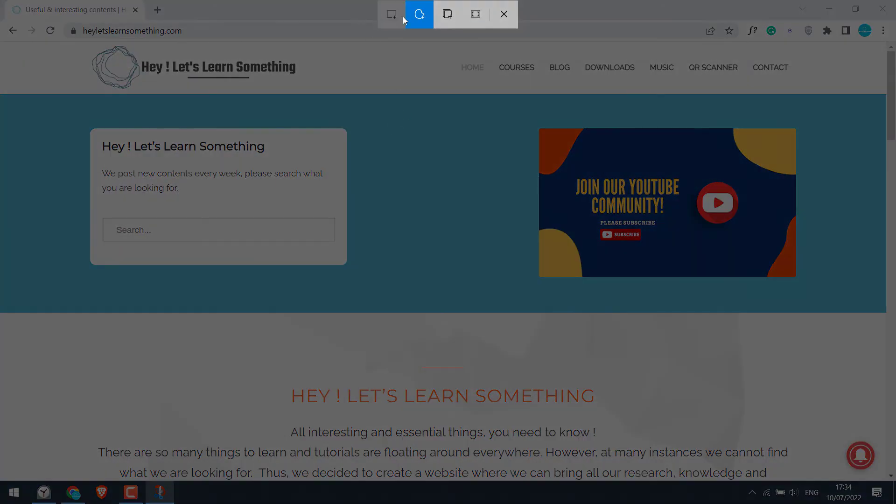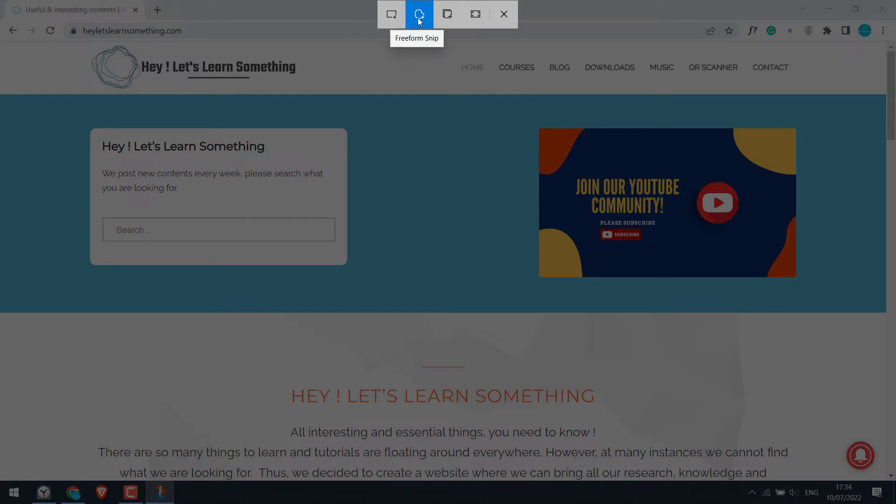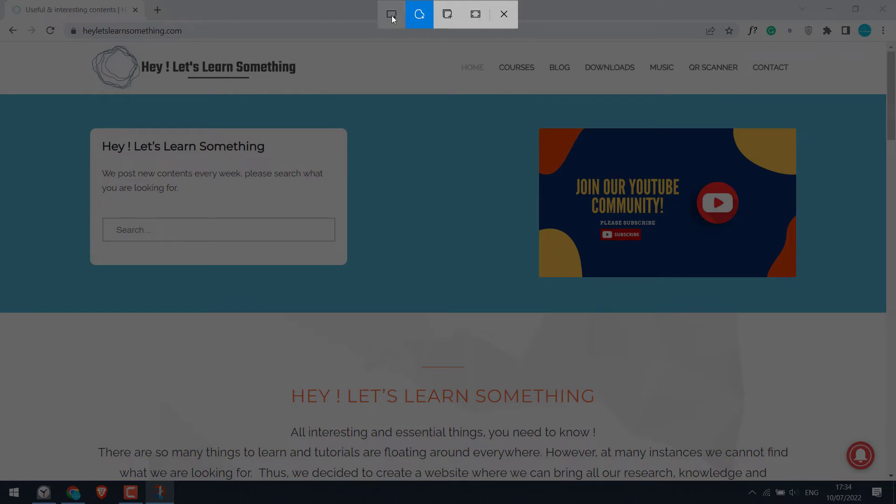Here are a few options for taking the screenshot. This is for the rectangular snip, freeform snip, this is for window snip and full screen snip. Let's first try with the rectangular snip. Click on it.